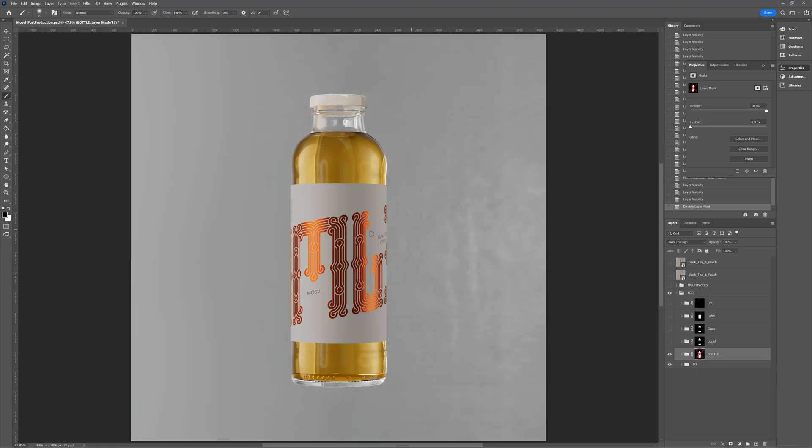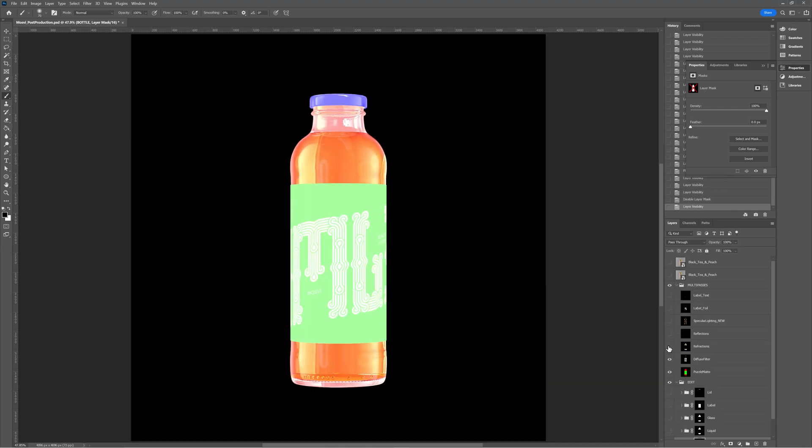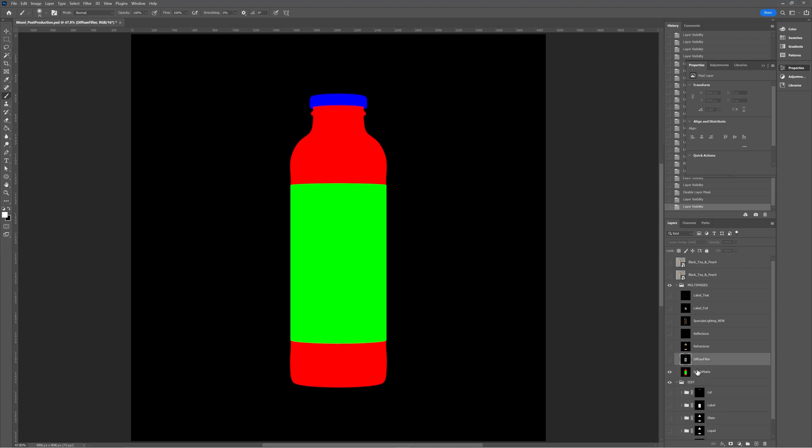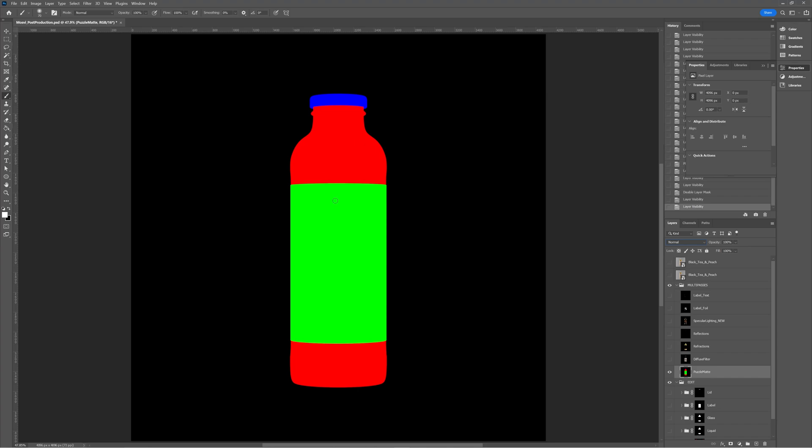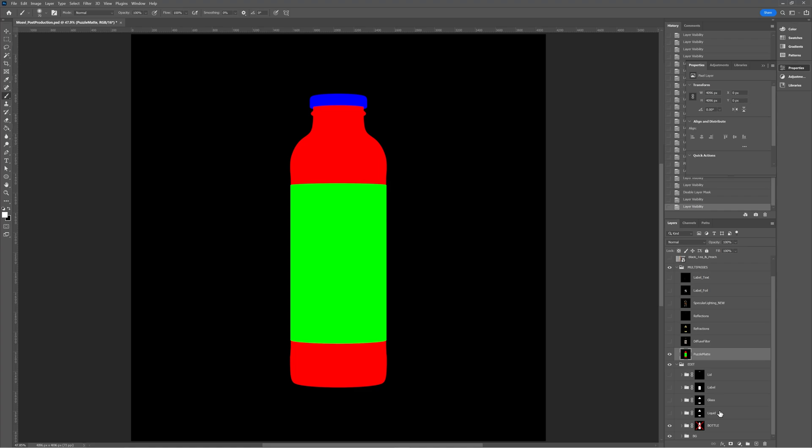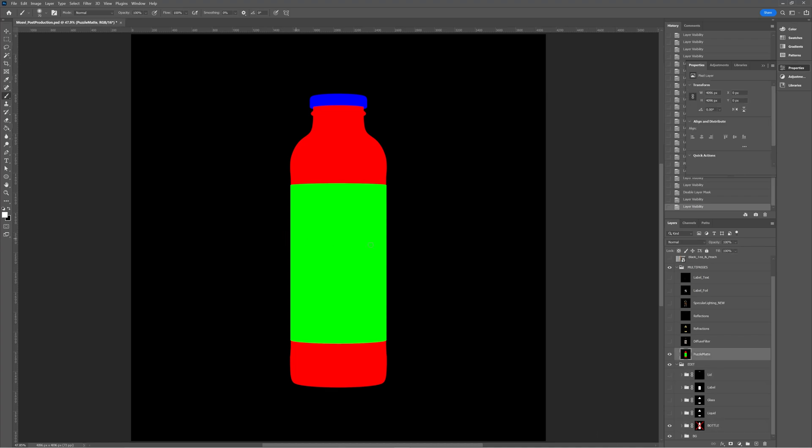So this is the raw render. Now we exported a puzzle map AOV. So let's just enable that and let's turn it to normal. I've already done it just so we can see what we're doing. And we want to use this to essentially mask out different areas of our render. So you can see how I've grouped everything. I've got one for the bottle, one for the liquid, one for the glass, one for the label and one for the lid, essentially breaking down every component of this render. So we're going to start off just with the overall bottle shape.